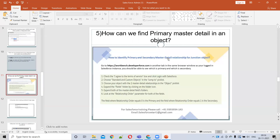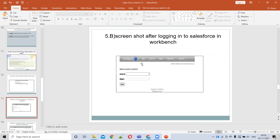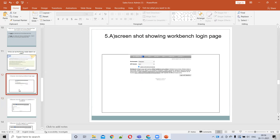The next question is: how can we find the primary master-detail relationship in an object? When an object has two master-detail relationships associated with it, it will have a primary and a secondary. To identify which is primary and which is secondary, you need to go to workbench.developerforce.com and log in with your Salesforce account.